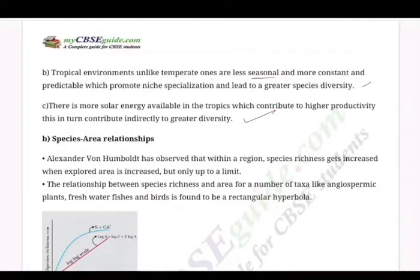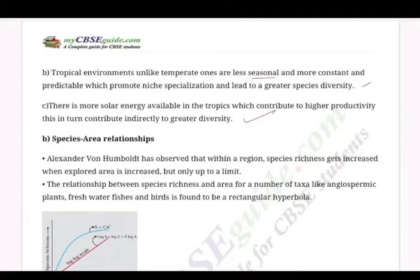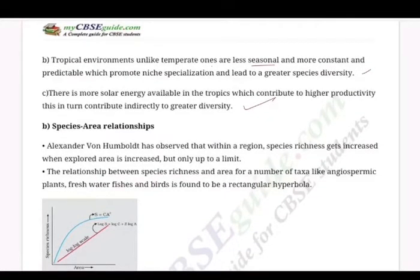Hello, welcome back to another session of video tutorials. This session is meant for class 12th biology students, dated 8th December 2020. We are in revision mode, having completed the videos entirely, and now focusing on each chapter with revision notes. We have been discussing chapter number 15, Biodiversity and its Conservation.